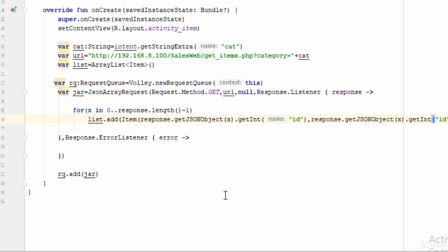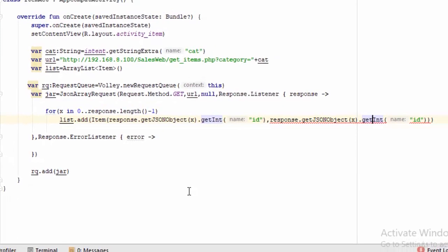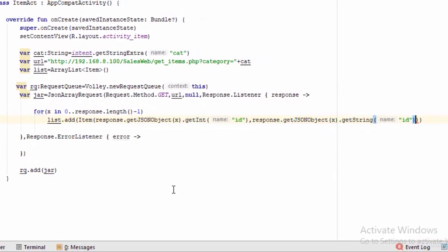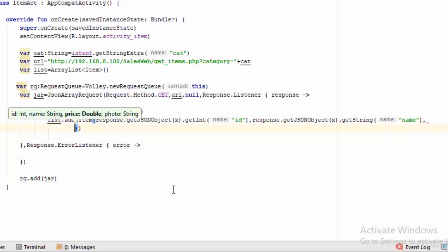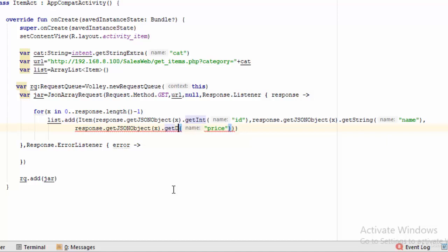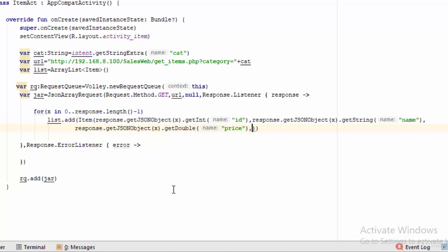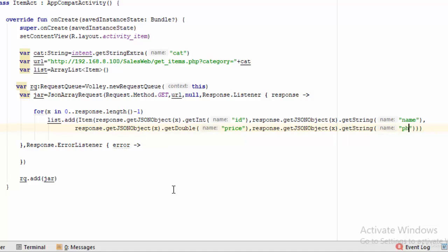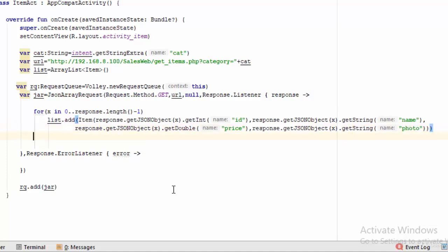Copy paste, but it will be get string because the name is string, and here the name is name. The third parameter also copy paste for price, but price is double so you should define this one as double. And the last thing is the photo which is string also, so string and here is the photo.